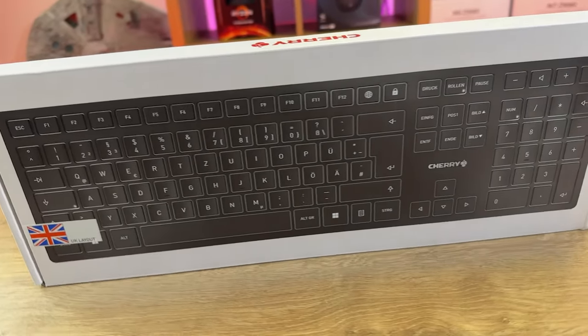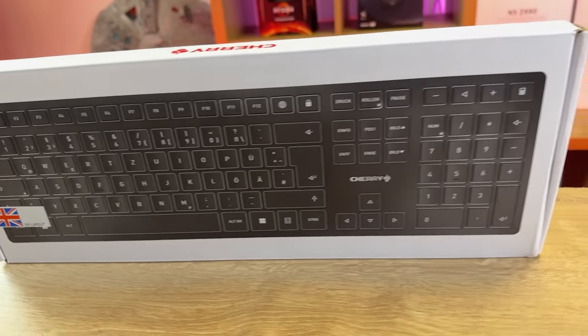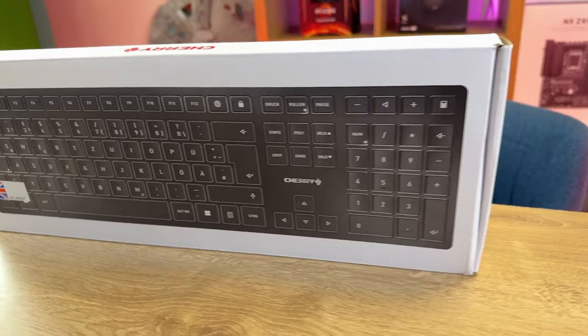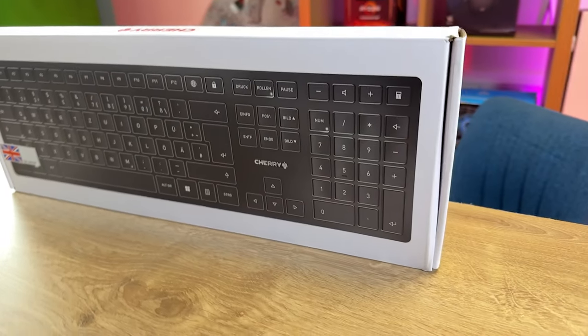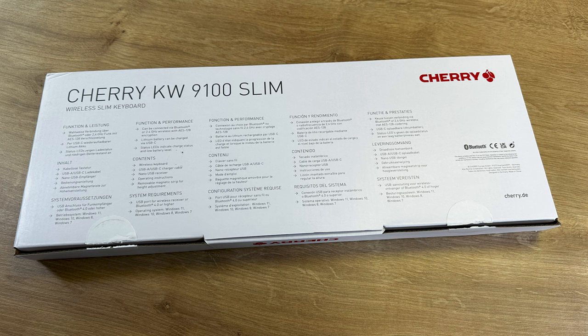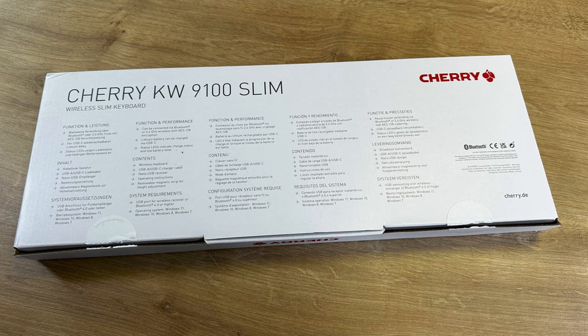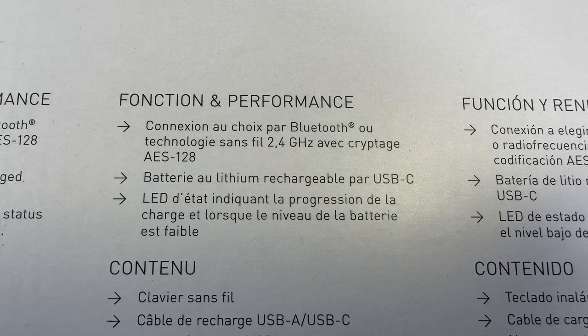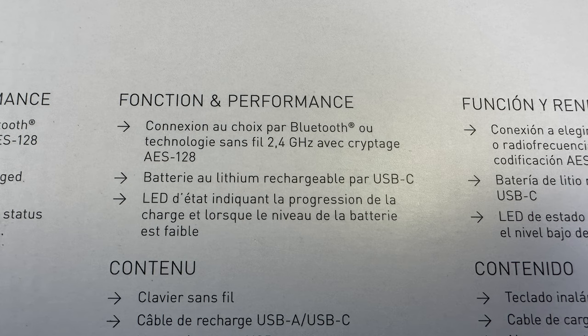On the front of the box you've got a picture of the keyboard and it says it's the UK layout, otherwise that is it. On the back of the box you've got the model number which is a Cherry KW-9100 Slim wireless keyboard. The rest of it is multilingual so you've really only got three bullet points of information per language.